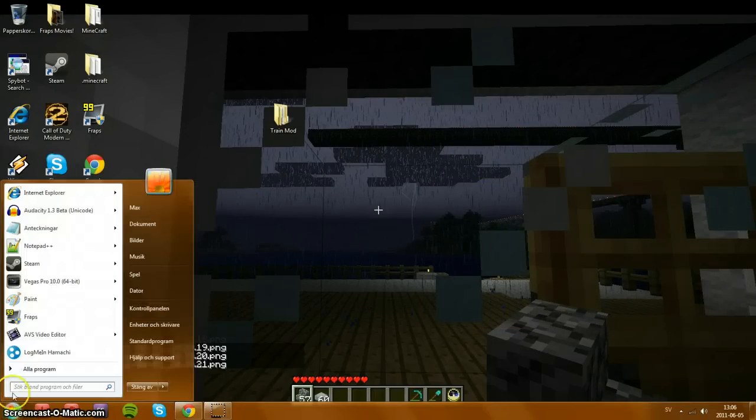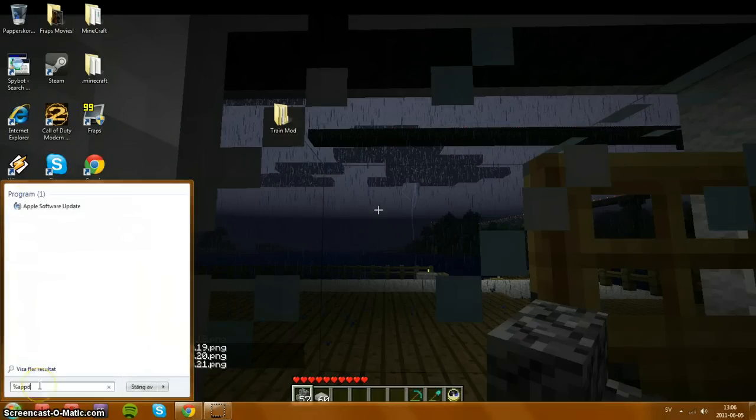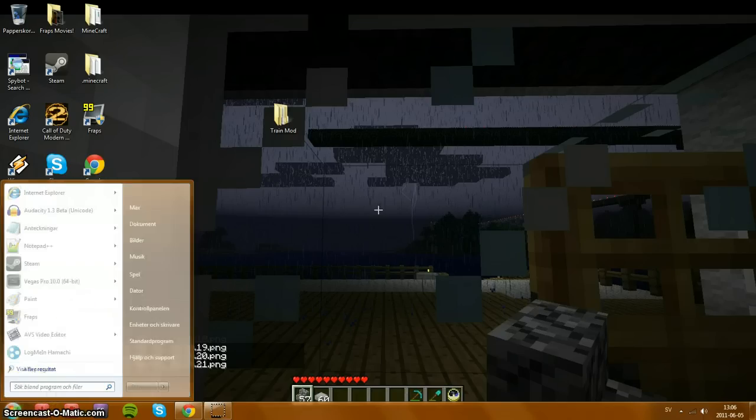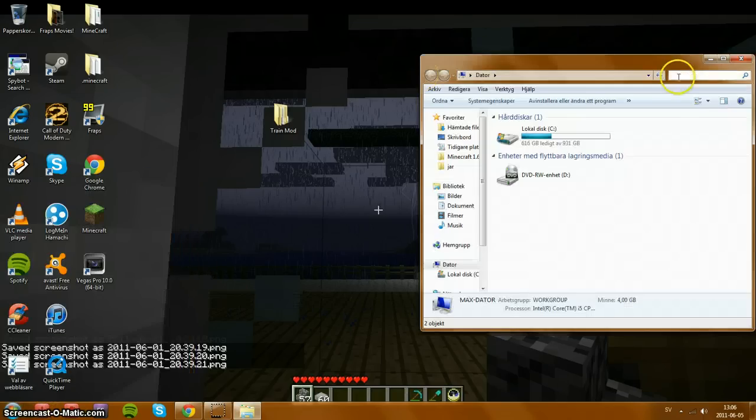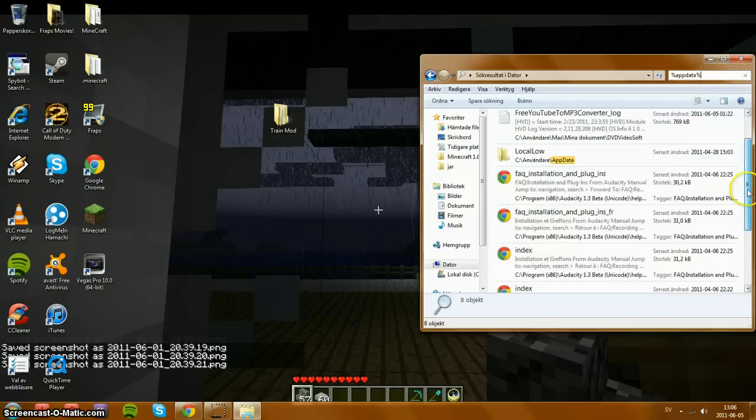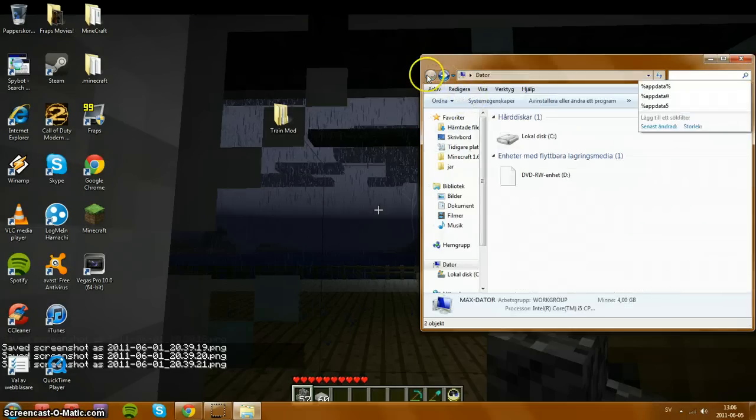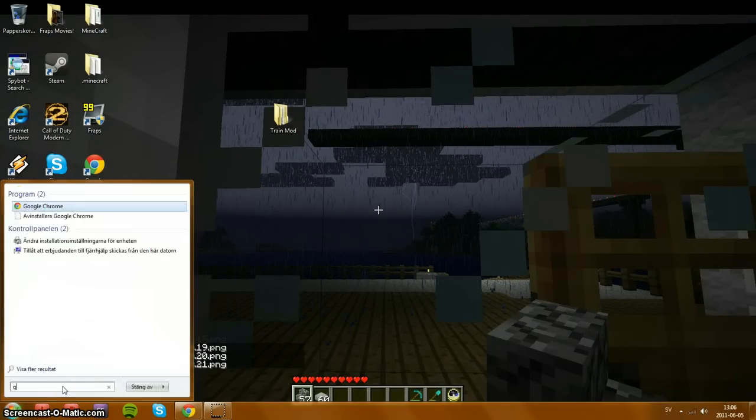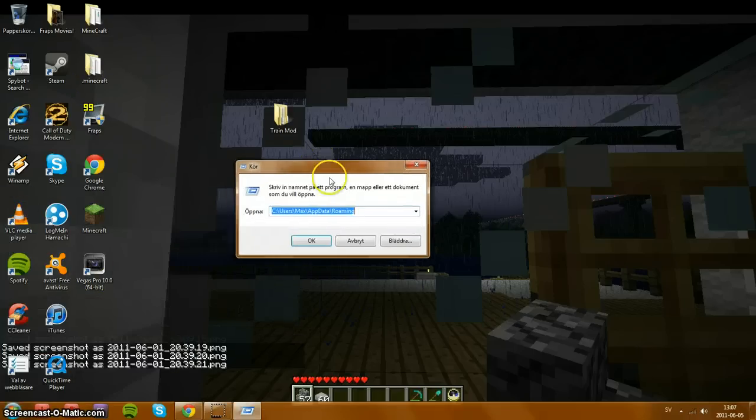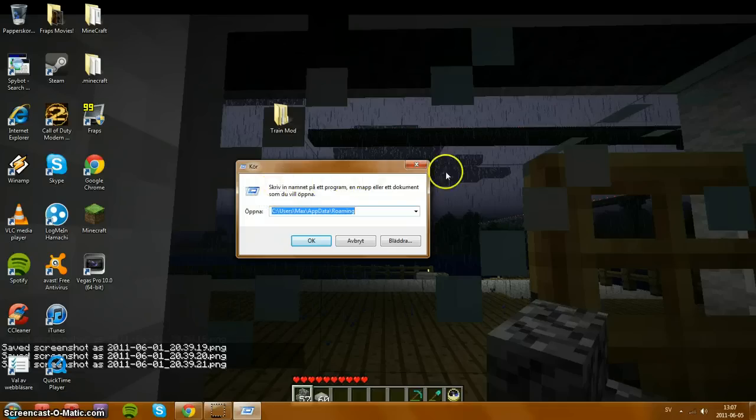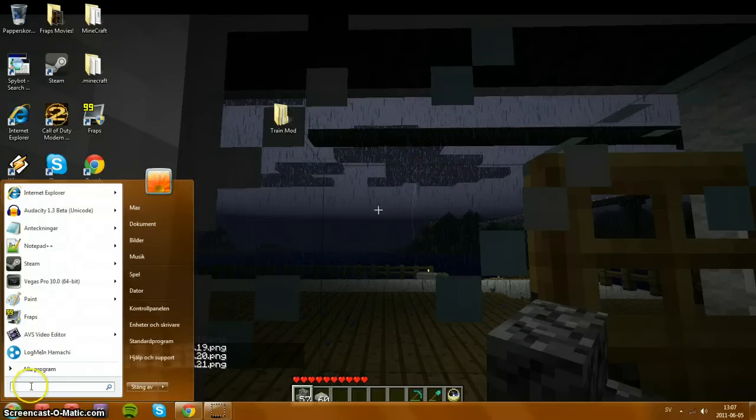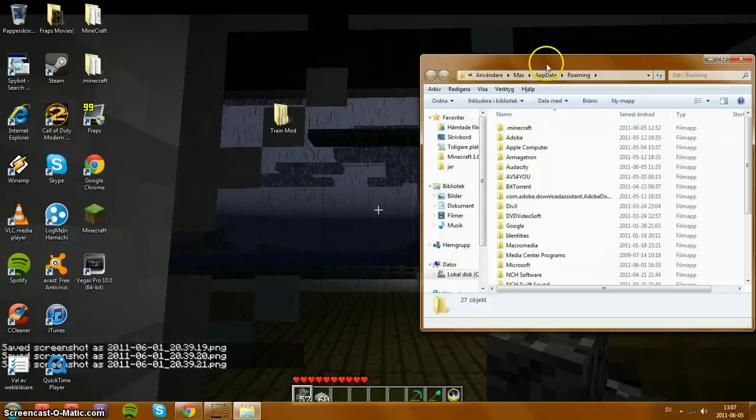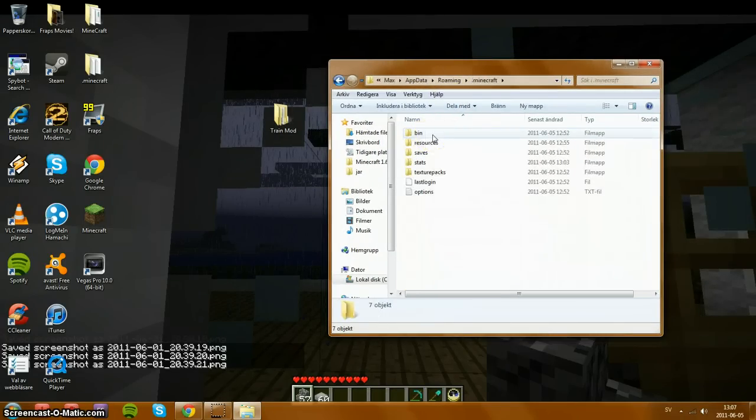Now just go here, type in %appdata% and you will get this roaming folder, or you can search here for %appdata% and you will get up something like this. Yeah, should work for most of you. Or you can search for this program. For me it's named char but some others have like go or something like that. But just type in %appdata% and go into the .minecraft folder.